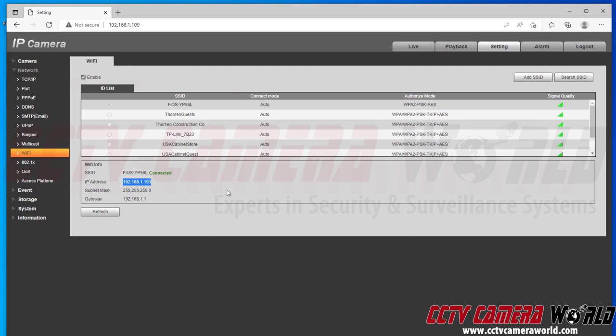So anytime my router reboots or the power goes out or even the camera reboots, it may get a different IP address. If that's a problem for your system, then you will need to set a static IP address. However, you need to set the static IP address after you've connected it to your Wi-Fi network.